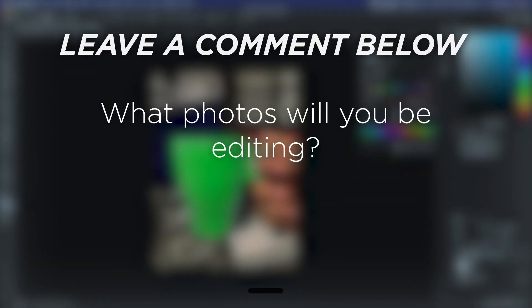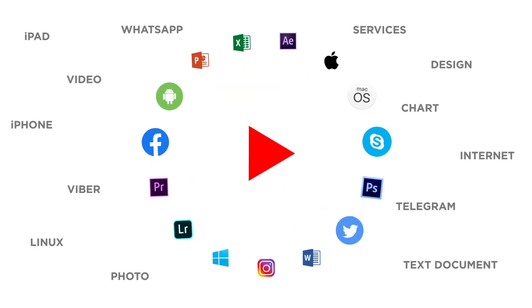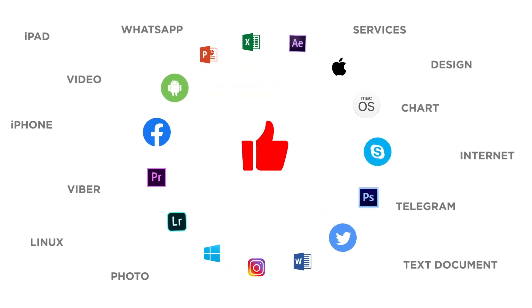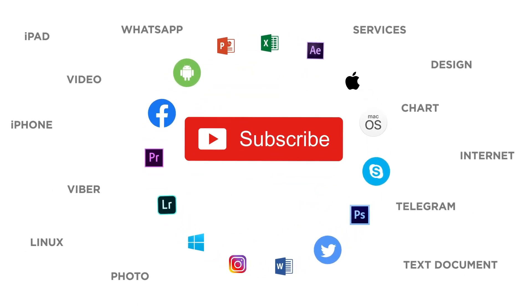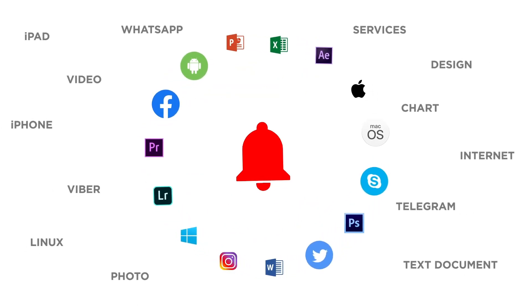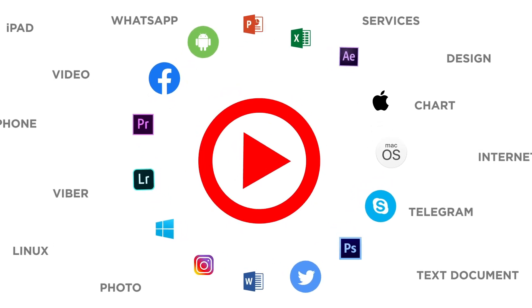What photos will you be editing? If you liked this video, don't forget to give it a thumbs up and subscribe to our channel. And make sure to press the bell button to be the first to know about our new videos.